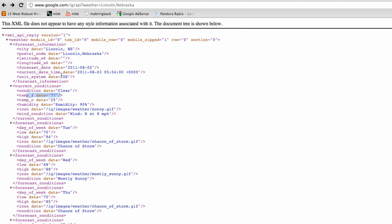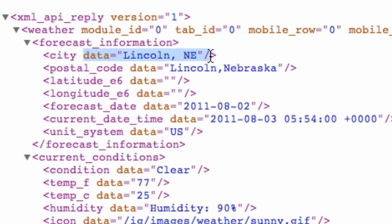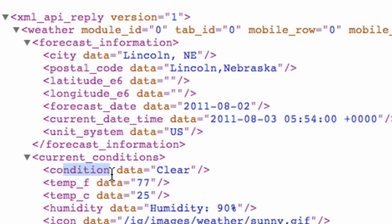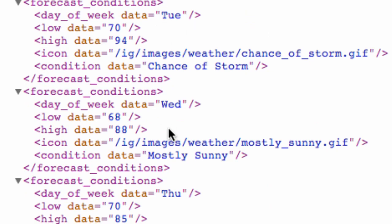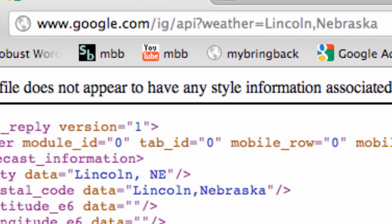I thought I'd cover enough information for you guys to understand the concepts. We're pulling the city — which shows Lincoln, Nebraska — and the temperature in Fahrenheit, which is 77 degrees right now. We could also pull the condition, like 'clear outside', humidity at 90% which is crazy, and there are also projections for Tuesday through Friday if you wanted. You can add those to your application as homework.